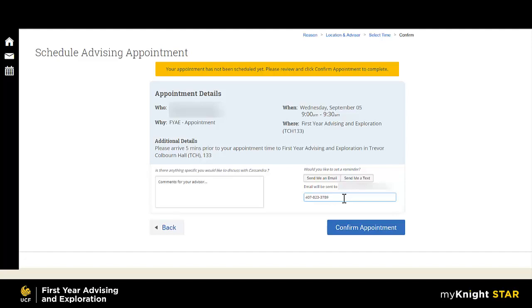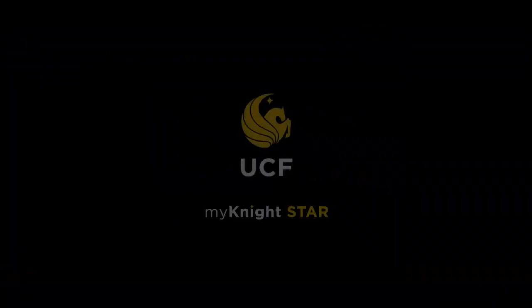Once you have confirmed all the details, you can select Confirm Appointment, and your appointment will be scheduled. Thank you.